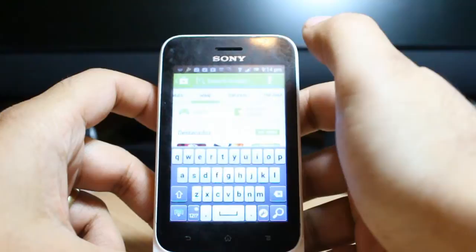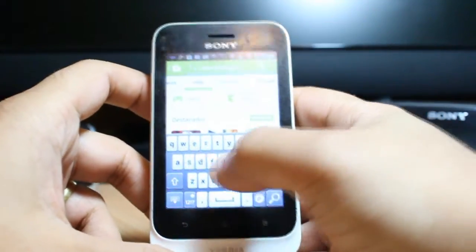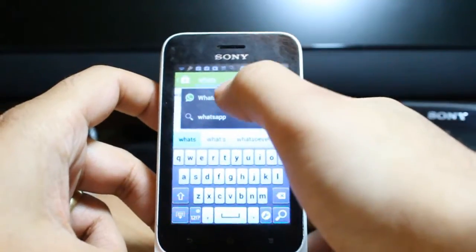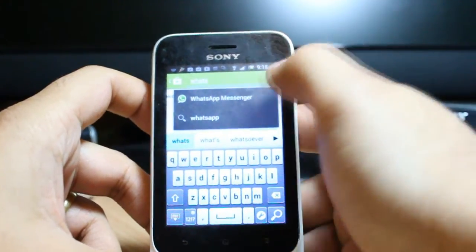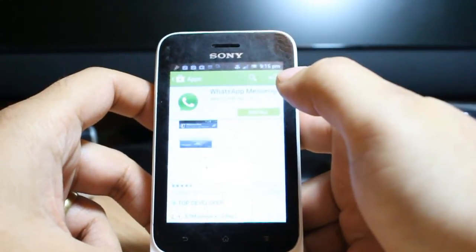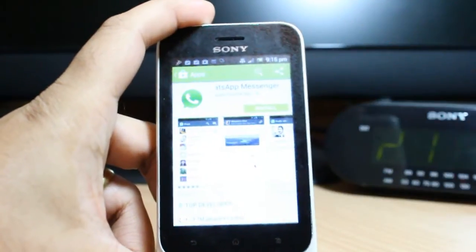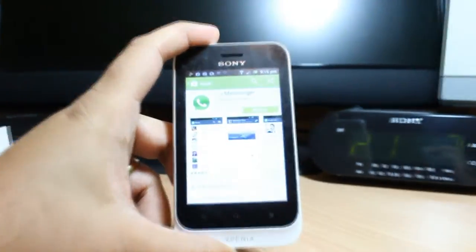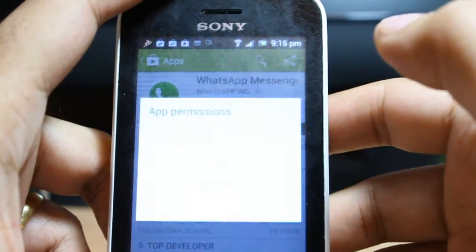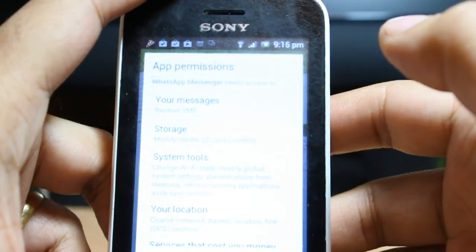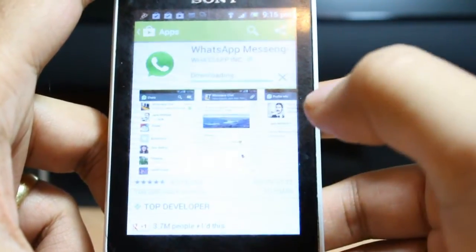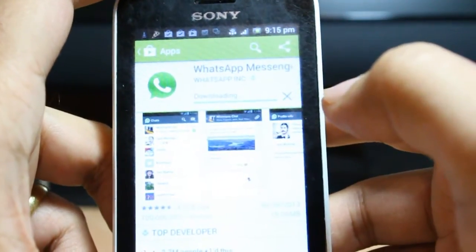At the search menu, just type 'WhatsApp'. As you can see, I typed WhatsApp and WhatsApp Messenger is coming up — just hit it. Then all you need to do is hit Install and accept the terms and conditions.